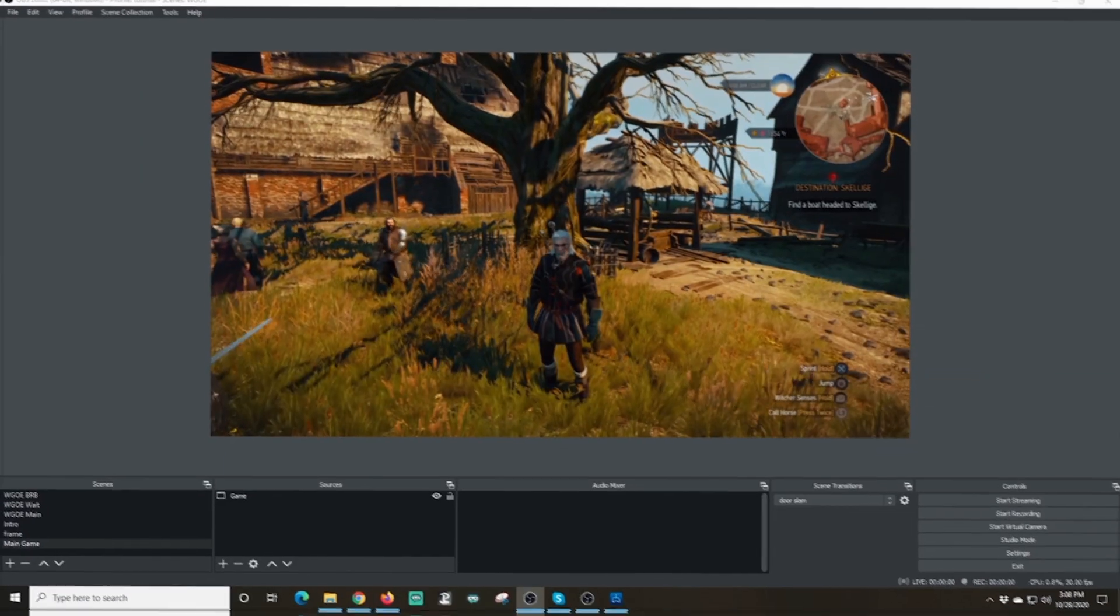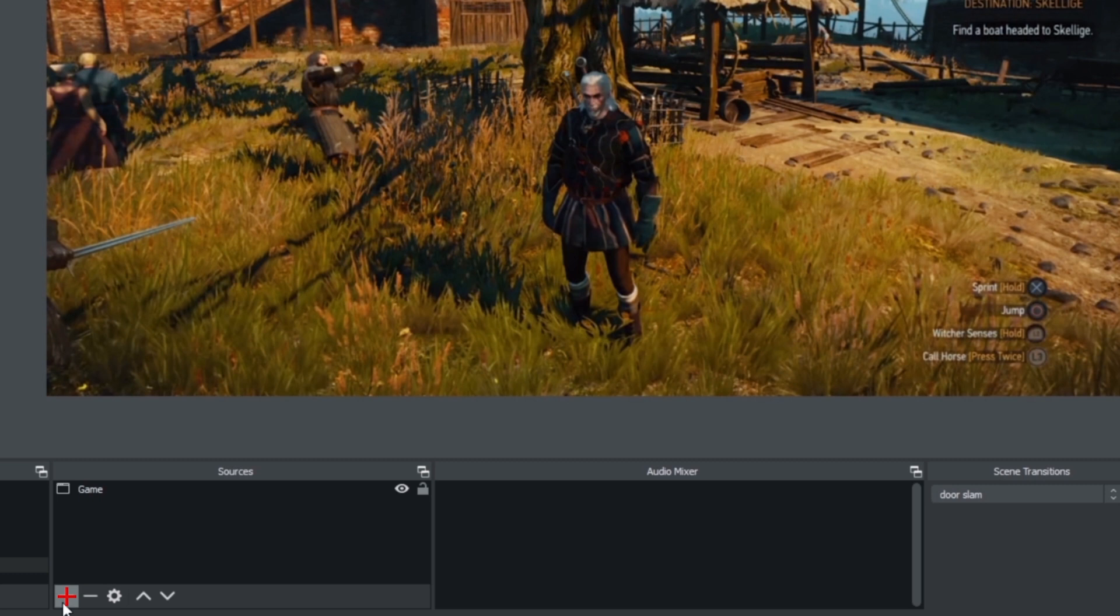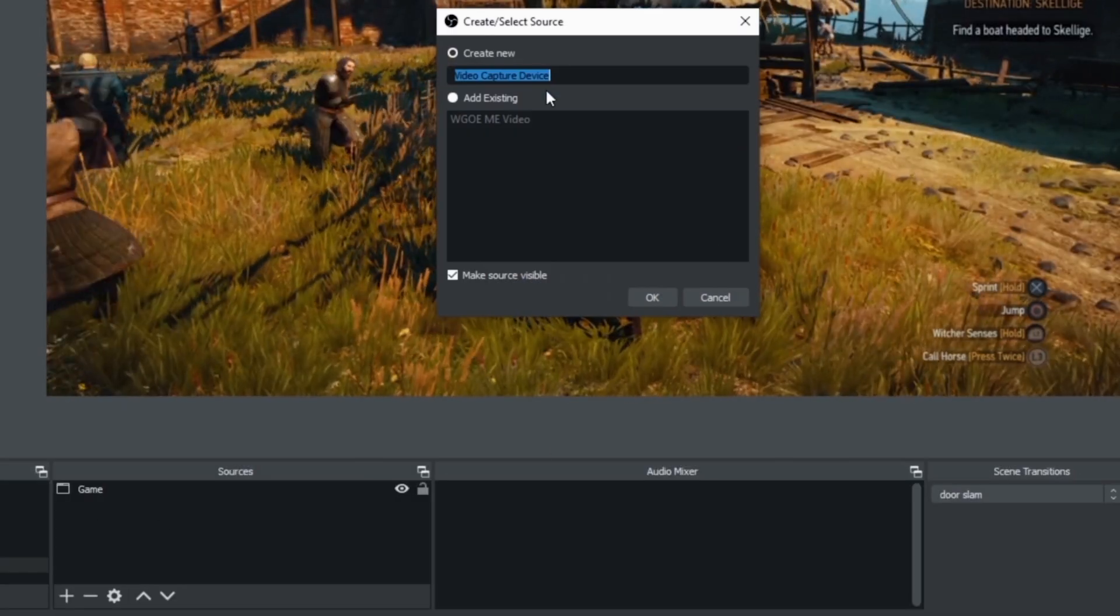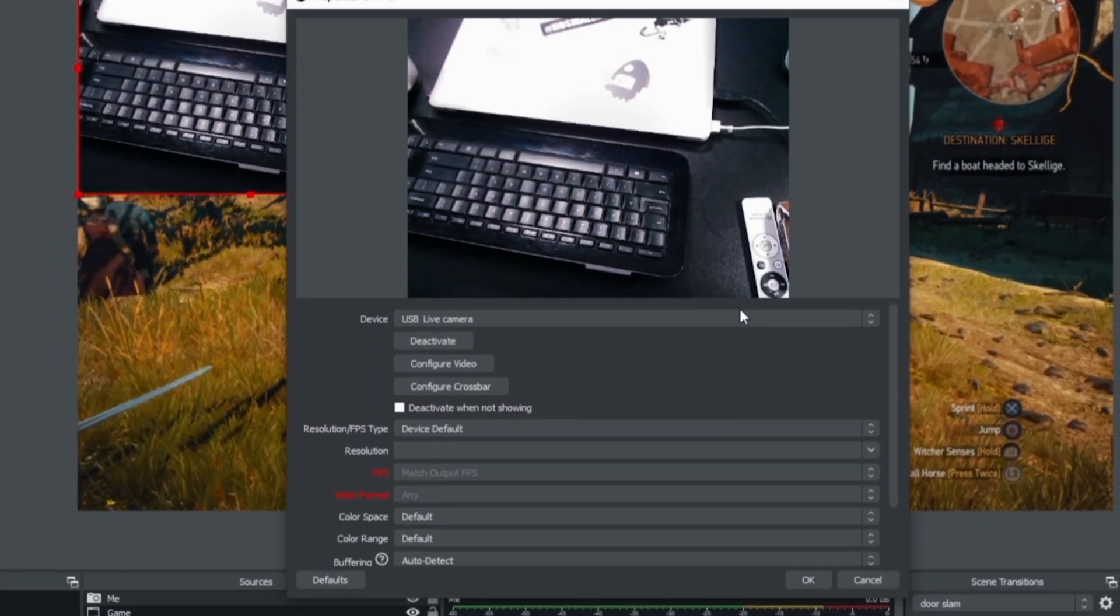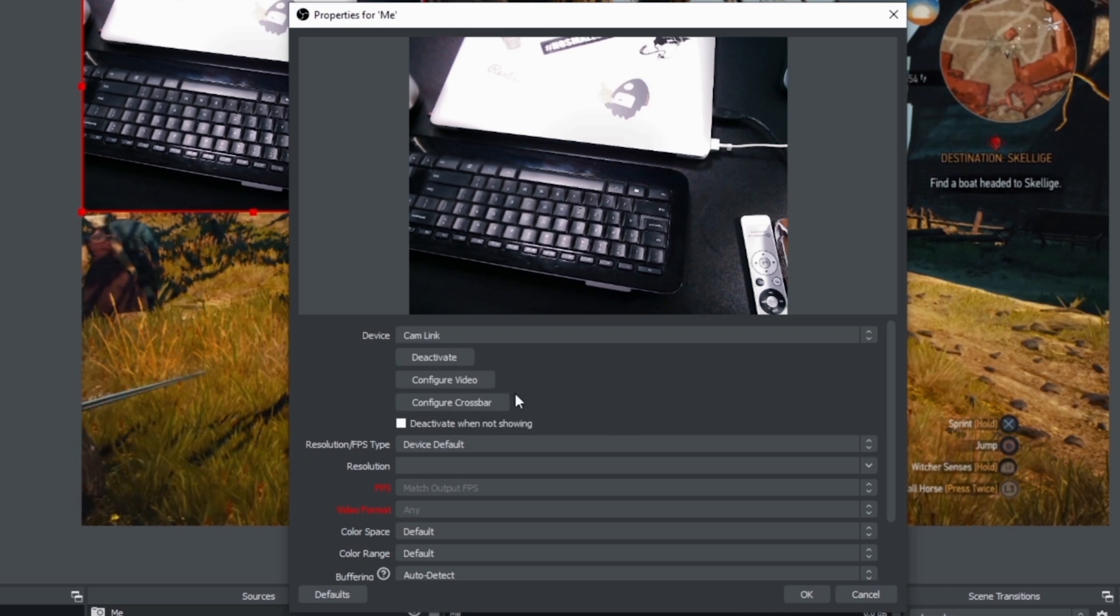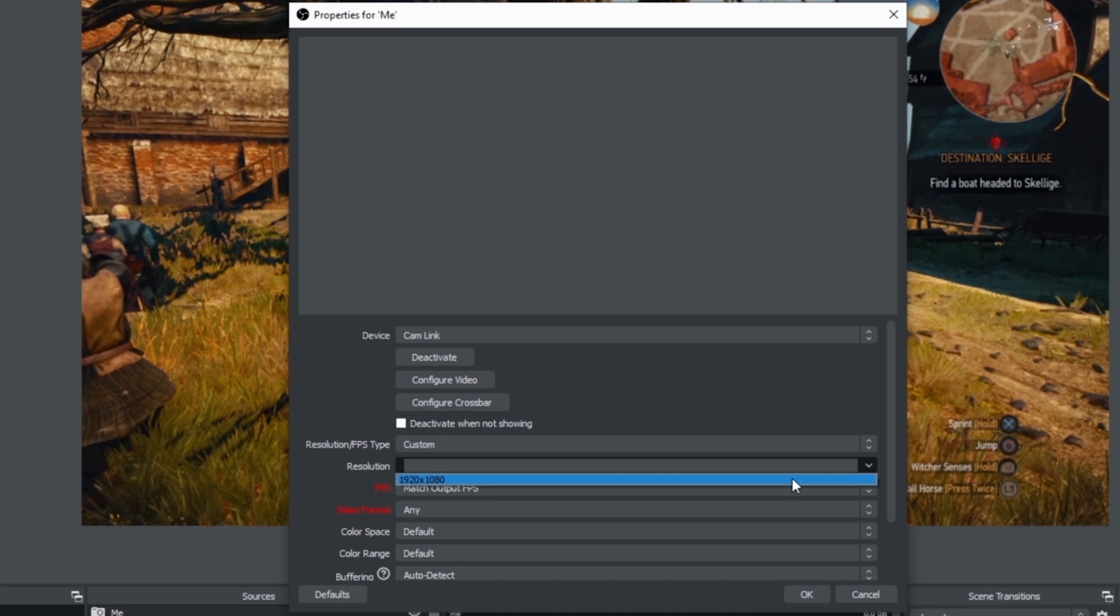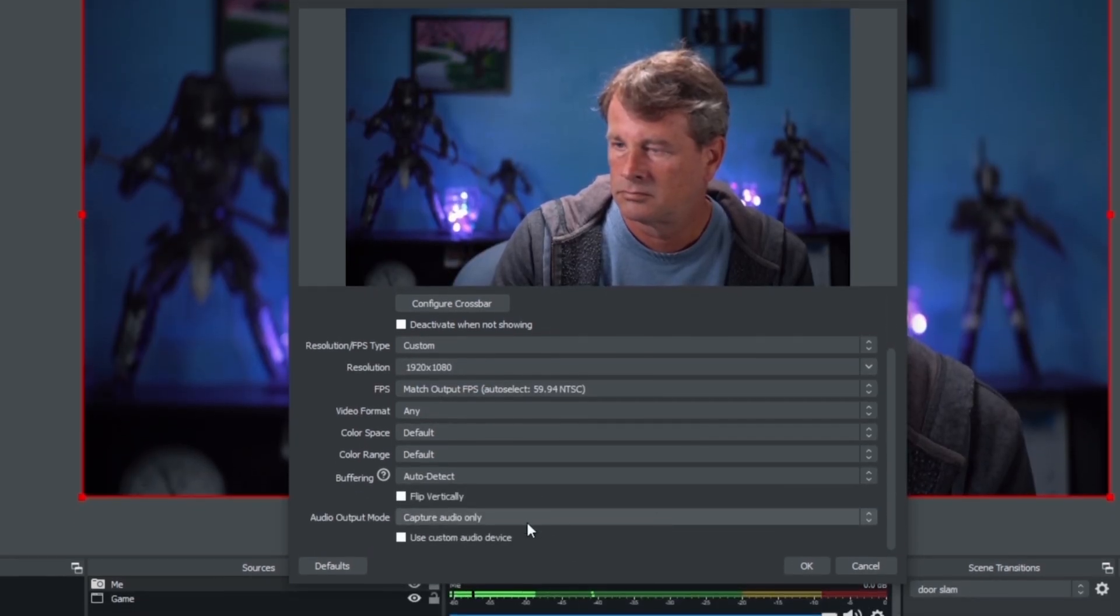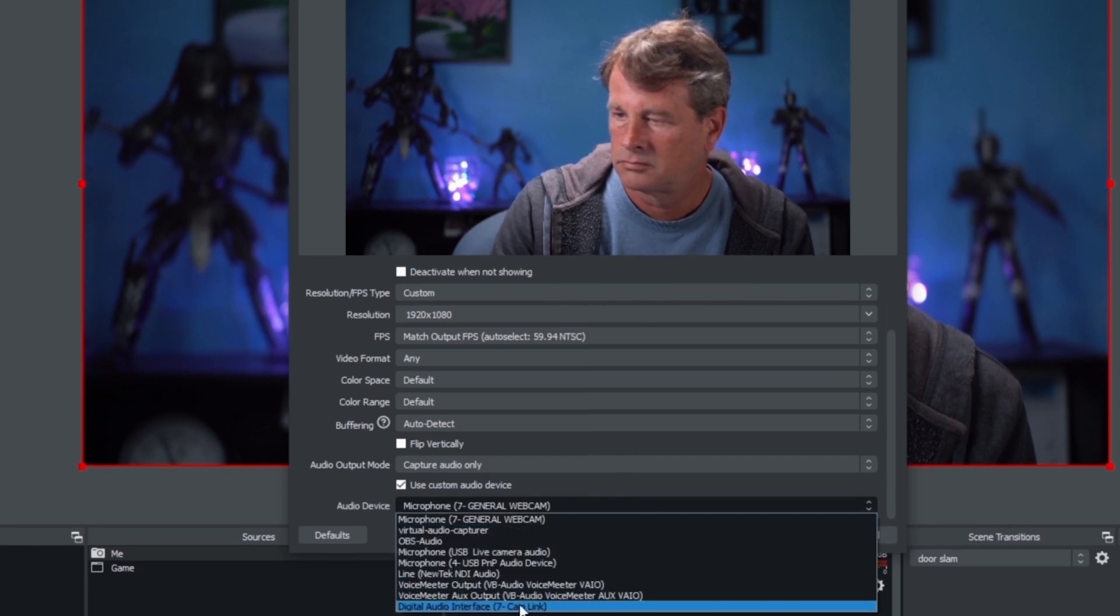And in Main Game, under Sources, I am going to go ahead and click the plus, and I'm going to select Video Capture Device. And I'll just call this one Me, and I'm going to click OK. Now I'm going to drop this down and select the proper camera. In this case, I'm going to use the cam link, and I'm going to select Custom under Resolution and make it 1080. And then I'm going to scroll down to the bottom, and I'm going to select Use Custom Audio Device, and I'm going to select the audio device from my cam link as well.